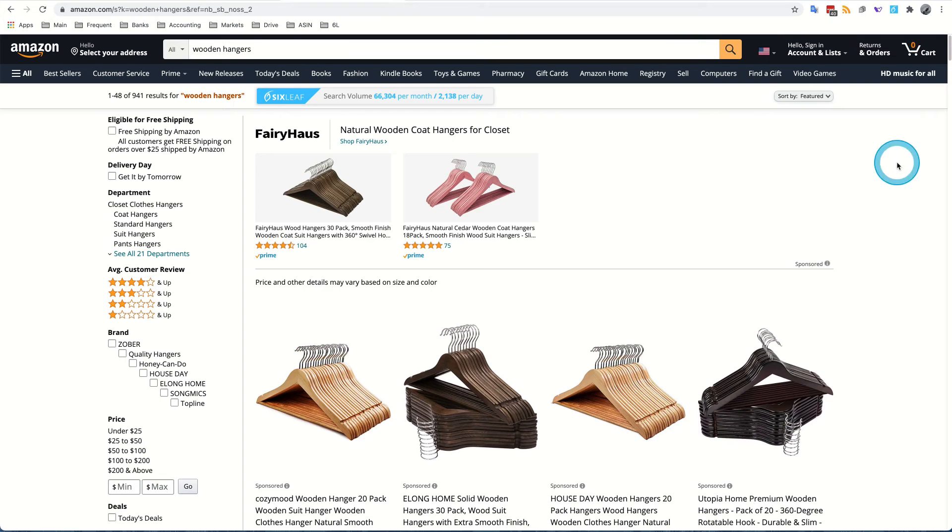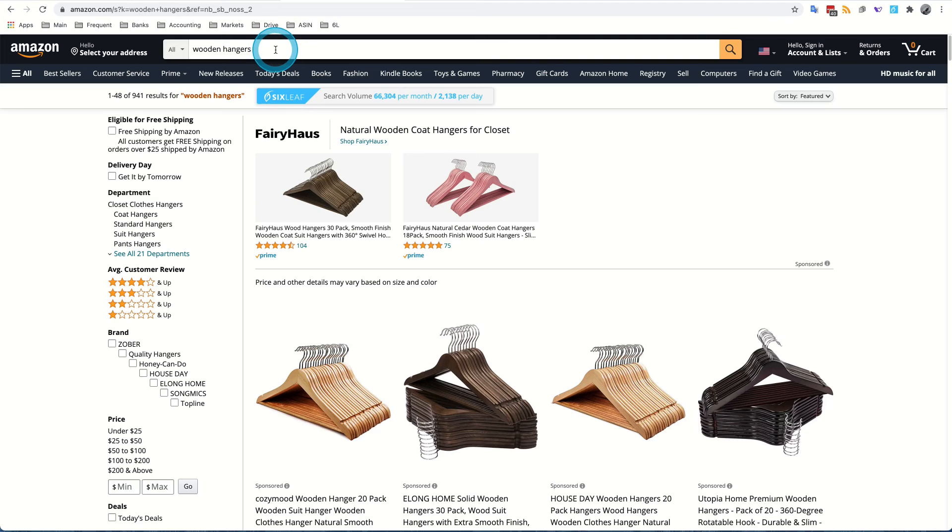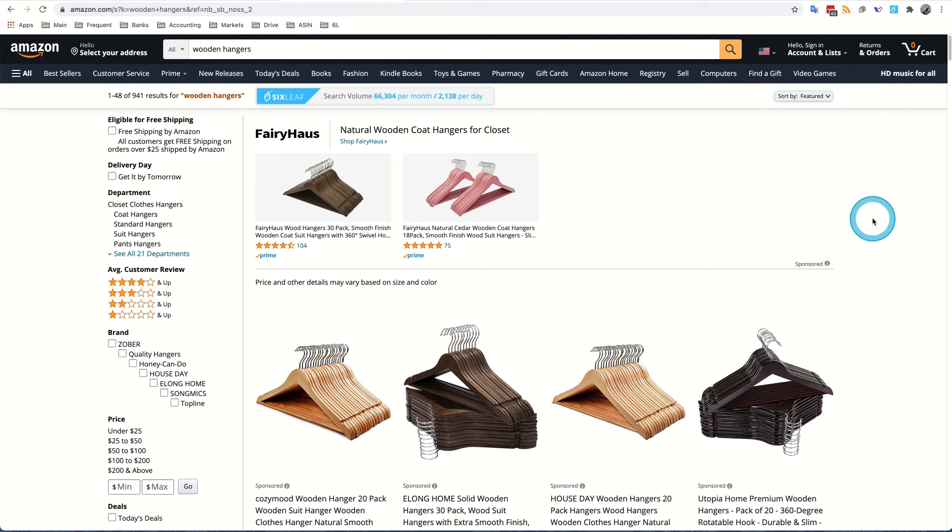Alright, now that you have logged into Sixleaf, activated the Chrome extension and completed your first search, and now you can see the search volume is showing up, now you're ready to really start researching your products.